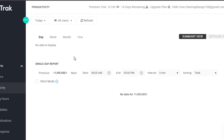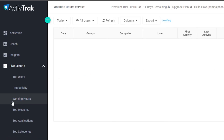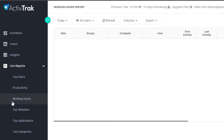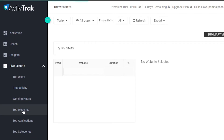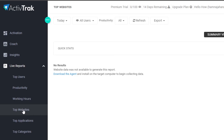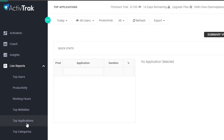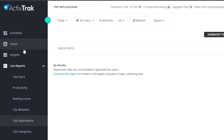After that, top websites — here you will see your top websites that have been logged in your account. You will be able to see which website is producing, which is doing good, which is active. And then top applications, of course. So these are different live reports that you get: top categories, top websites, top applications, productivity, top users.